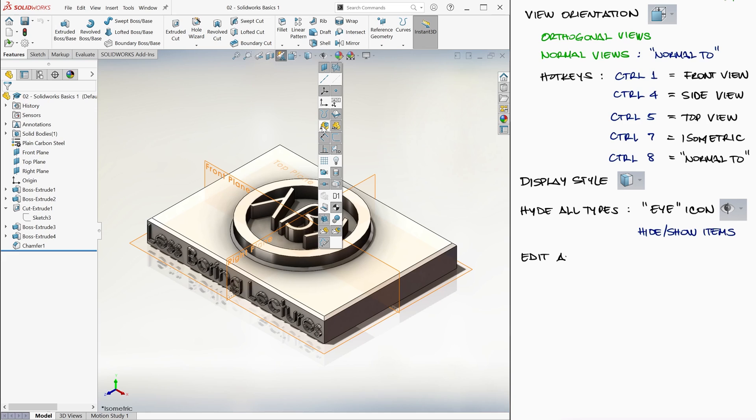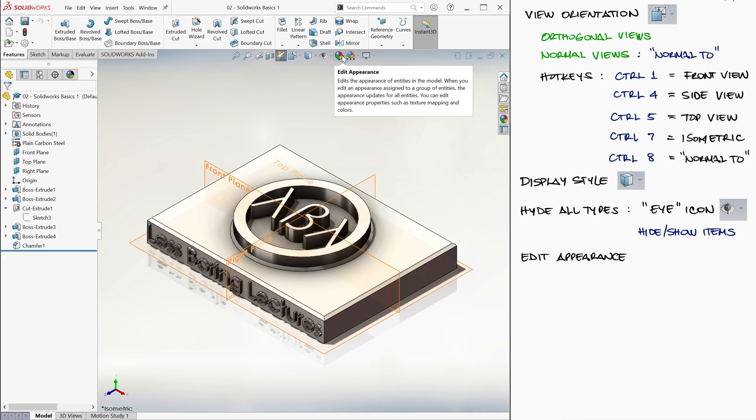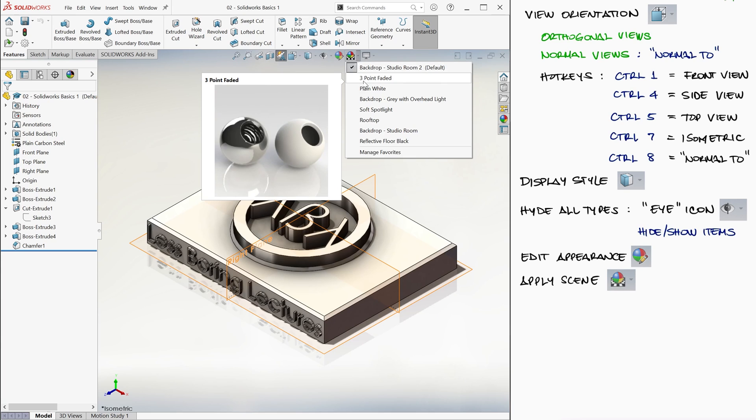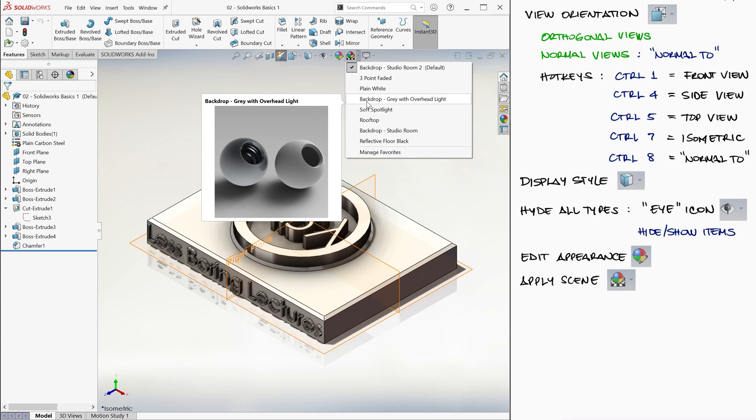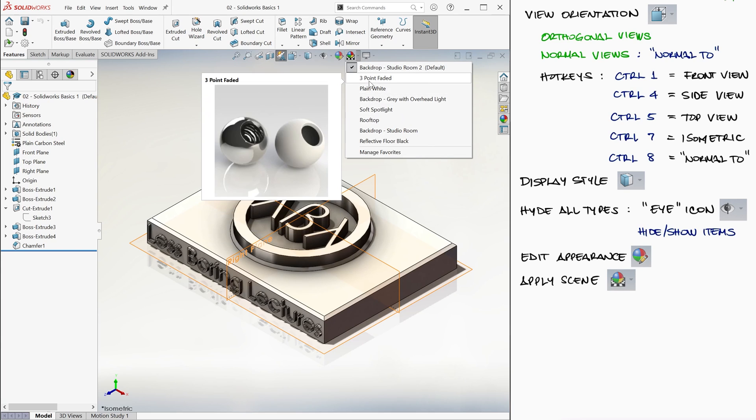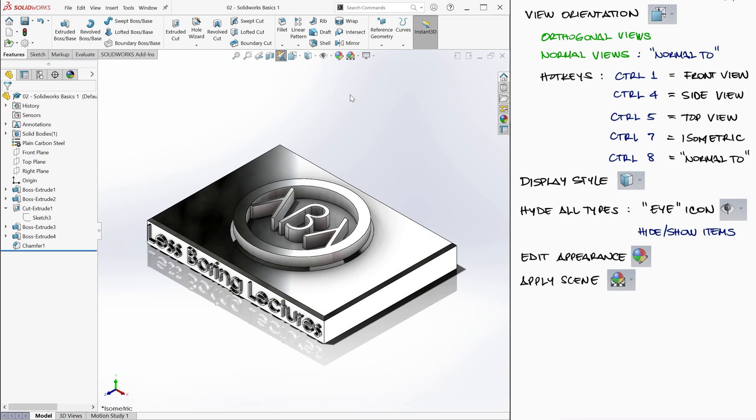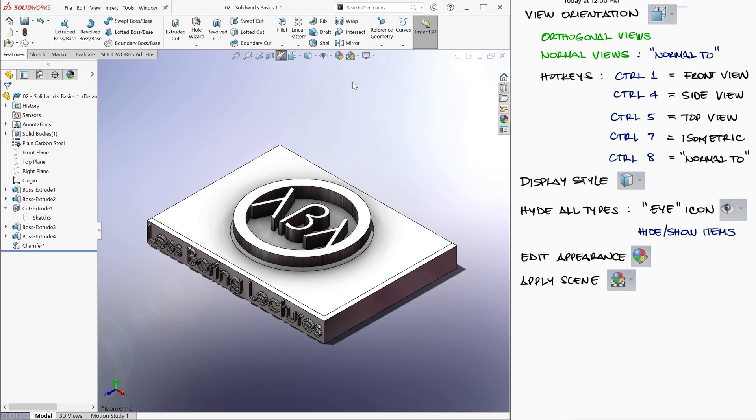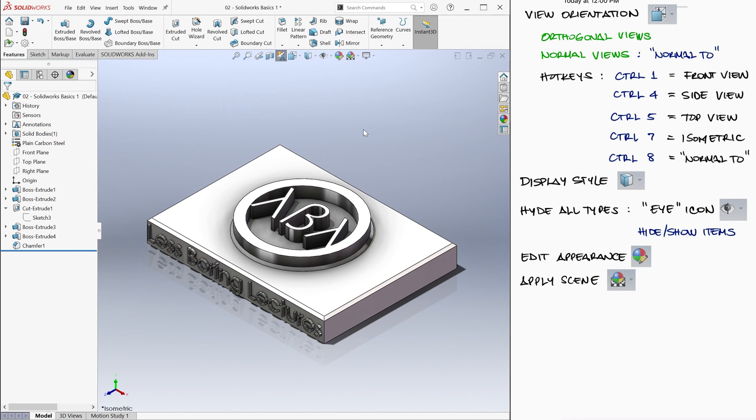We'll learn more about editing the appearance later, which is the sphere with the pencil on it. The Apply Scene icon allows us to change the background or surroundings of our part, including the overall lighting and even the reflection properties of the floor.